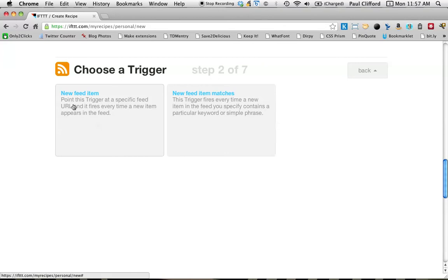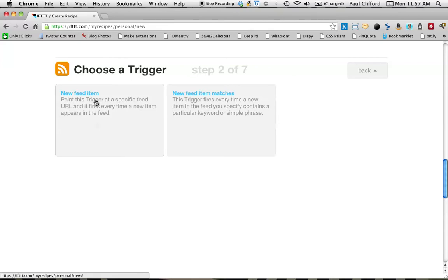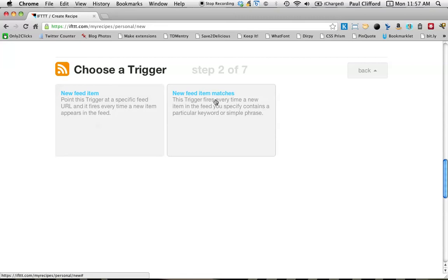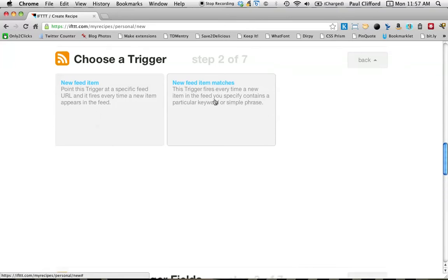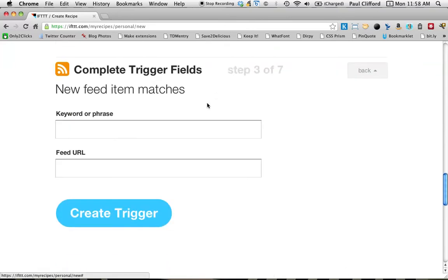Now you've got two options here, new feed item or new feed item matches. If you want everything that you write on Twitter to be a trigger, then you choose this one. In this case, I don't. I want to use a specific hashtag. Let's do this for LinkedIn, and we'll go from there. So new feed item matches.